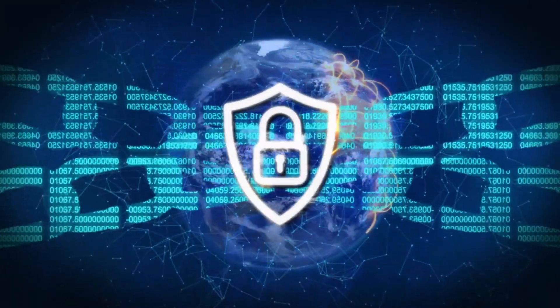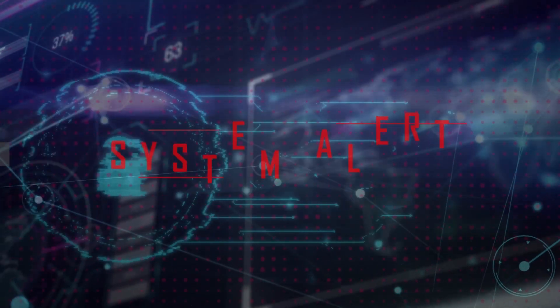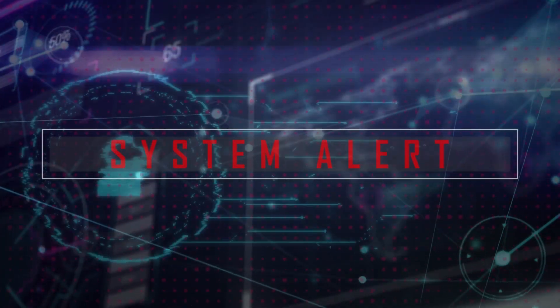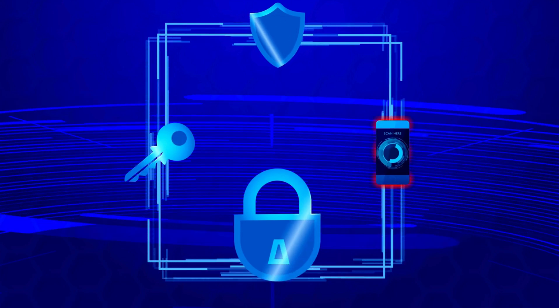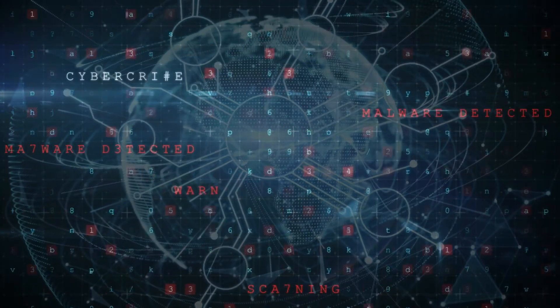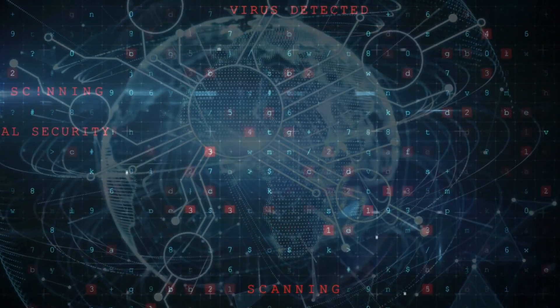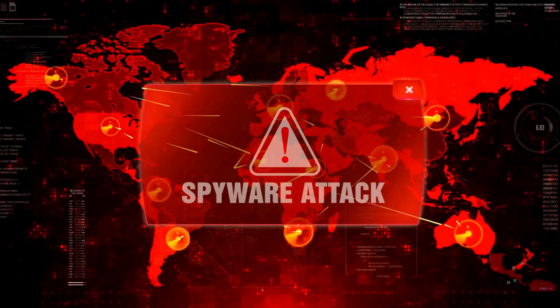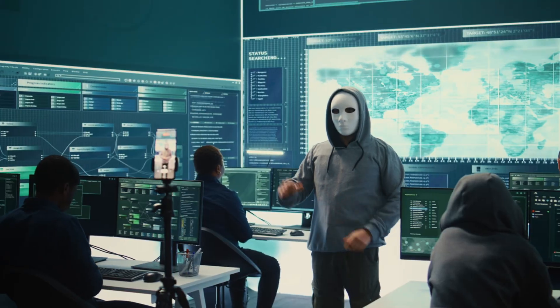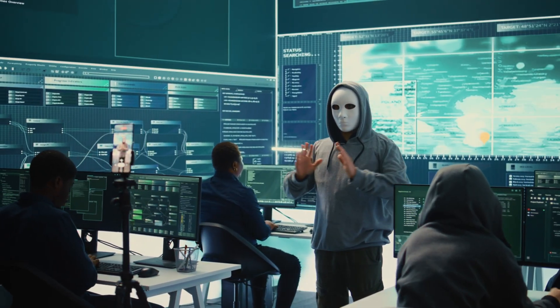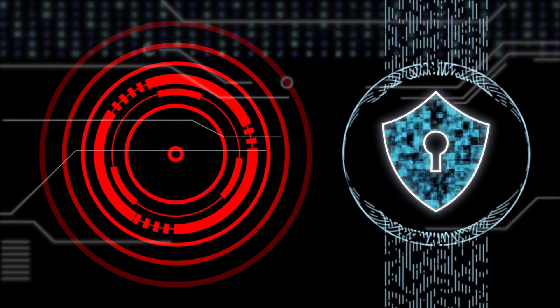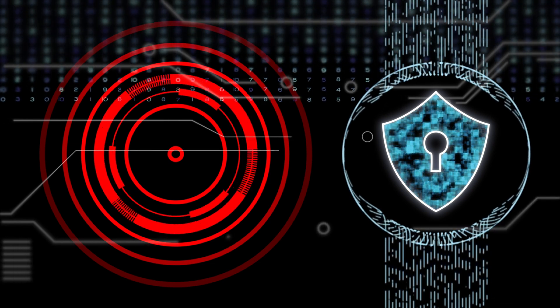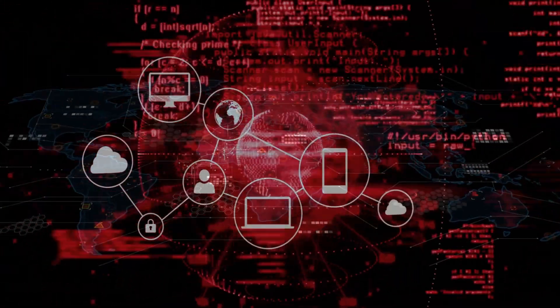The future belongs to multifaceted security systems that assume some threats will get through and focus on limiting the damage. Modern sandboxing doesn't just isolate suspicious apps. It creates dynamic barriers that reshape themselves based on the specific threat being contained. Threat intelligence feeds are becoming crucial. When a new attack is discovered in one part of the world, security systems globally can adapt to defend against it within minutes. It's like having a worldwide early warning system for digital threats.